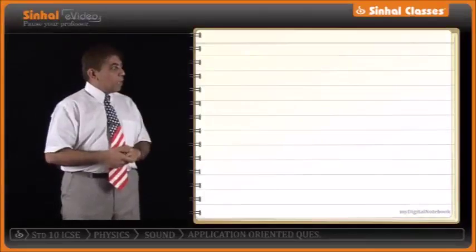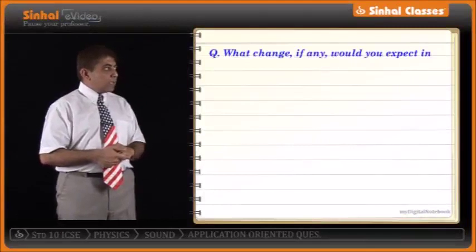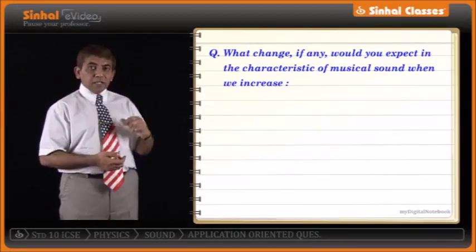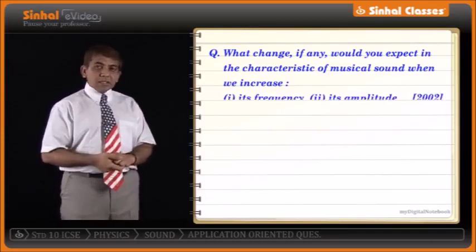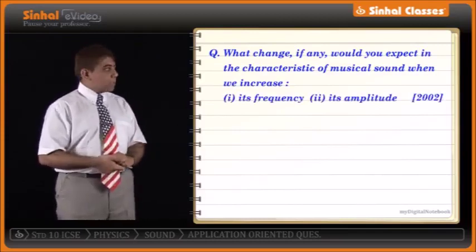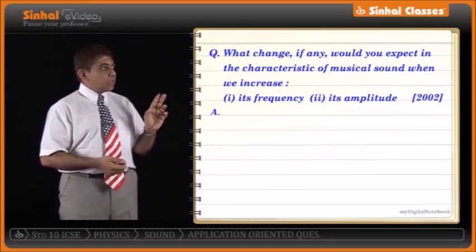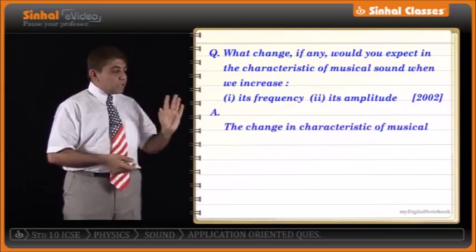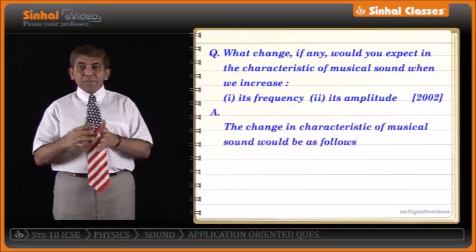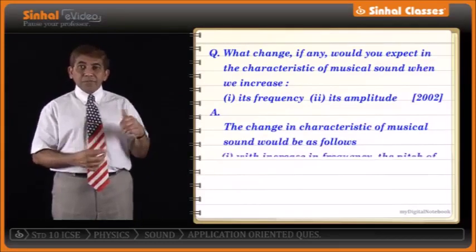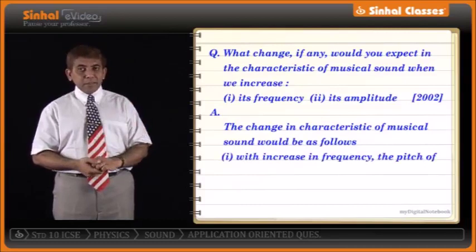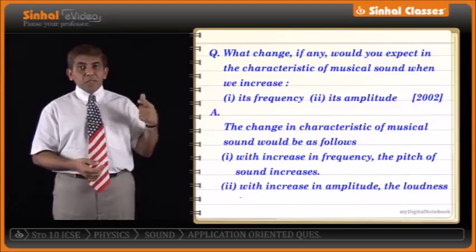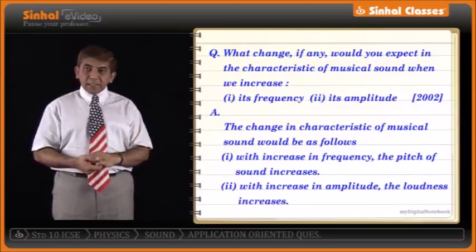What change would you expect in the characteristics of musical sound when we increase the frequency or increase its amplitude? When frequency increases, the pitch of the sound also increases, because frequency and pitch are directly proportional. As far as amplitude is concerned, loudness is directly proportional to amplitude squared, so when amplitude increases, loudness automatically increases.